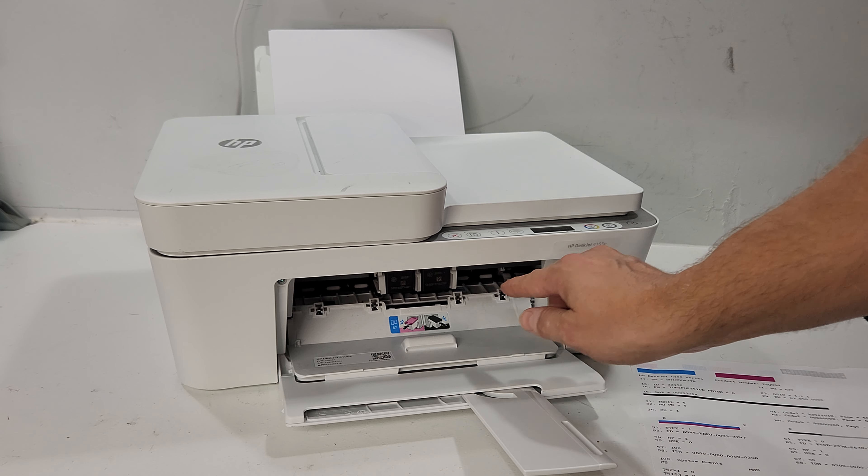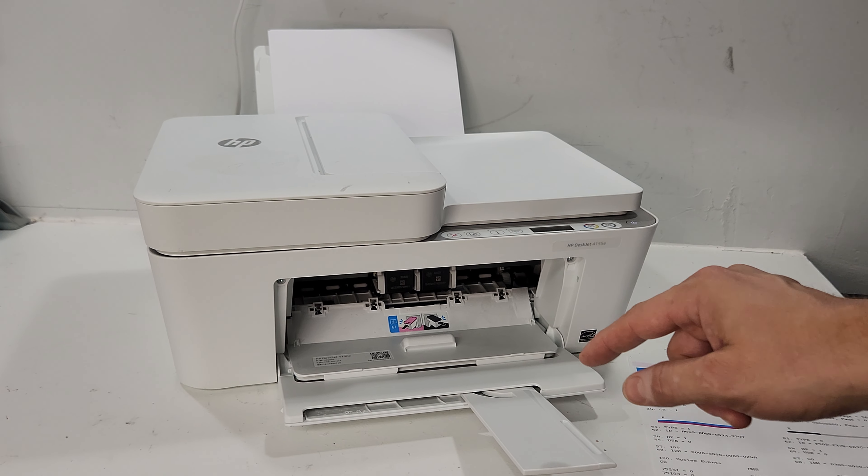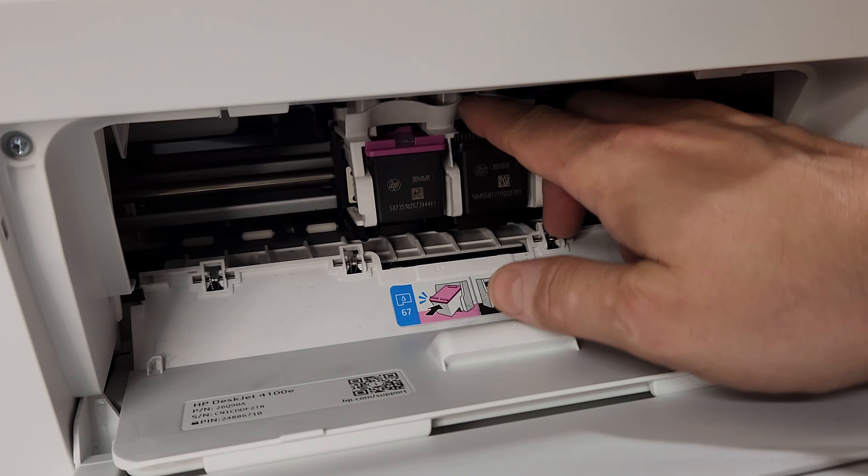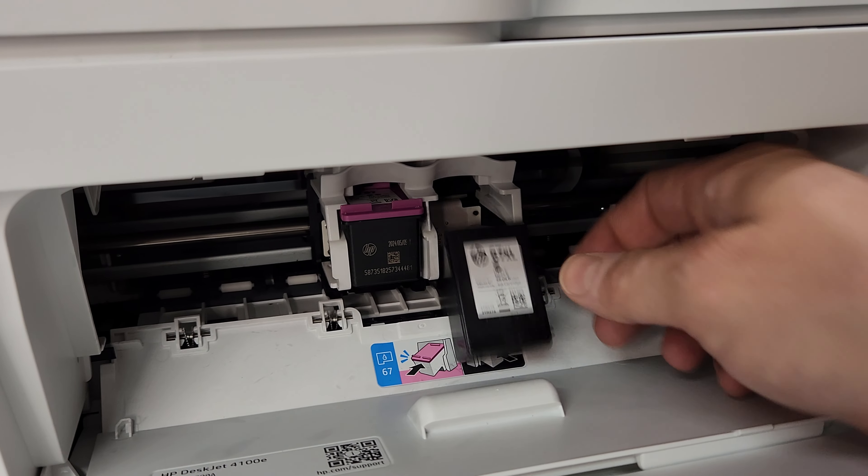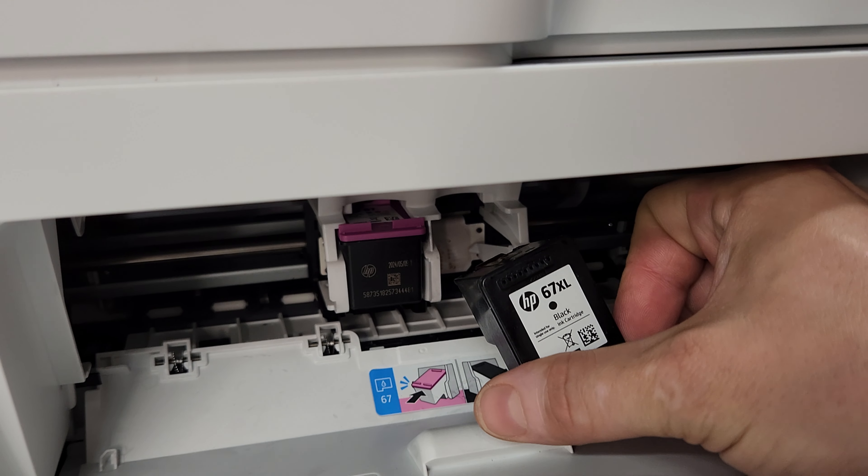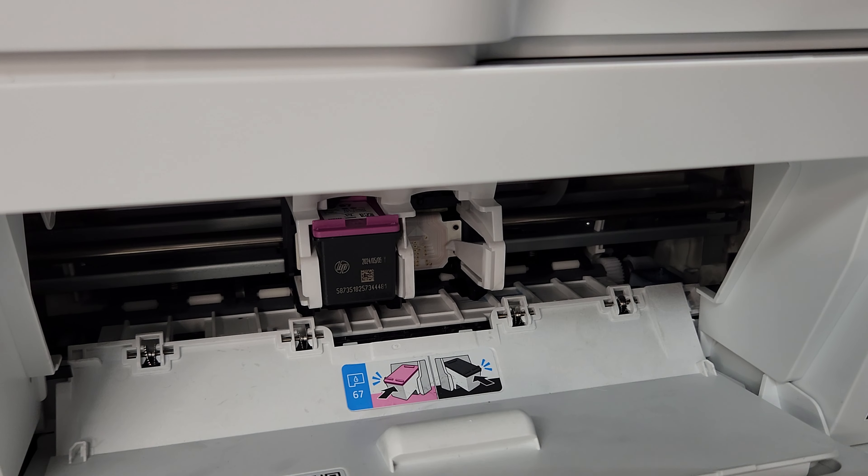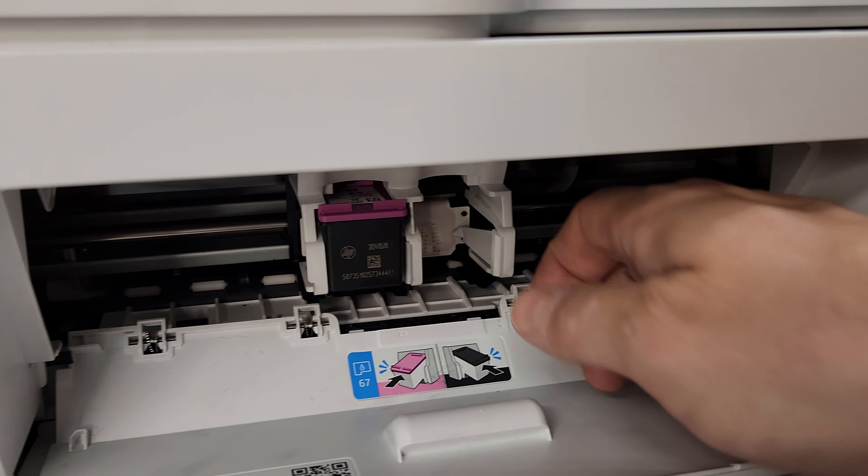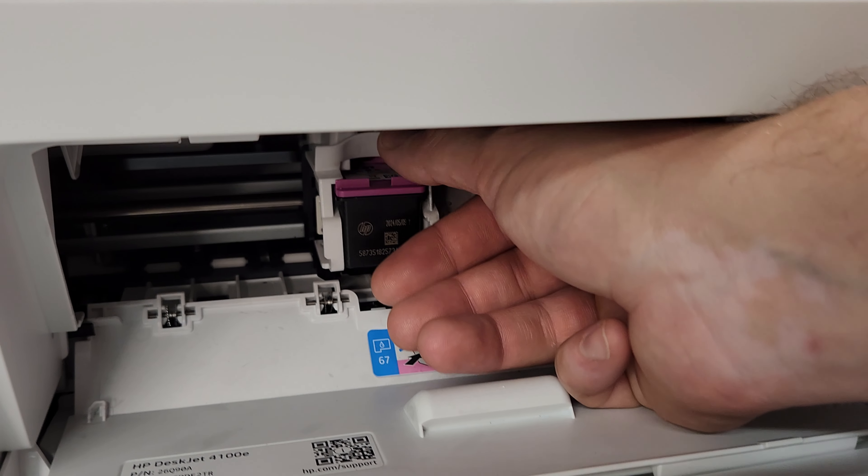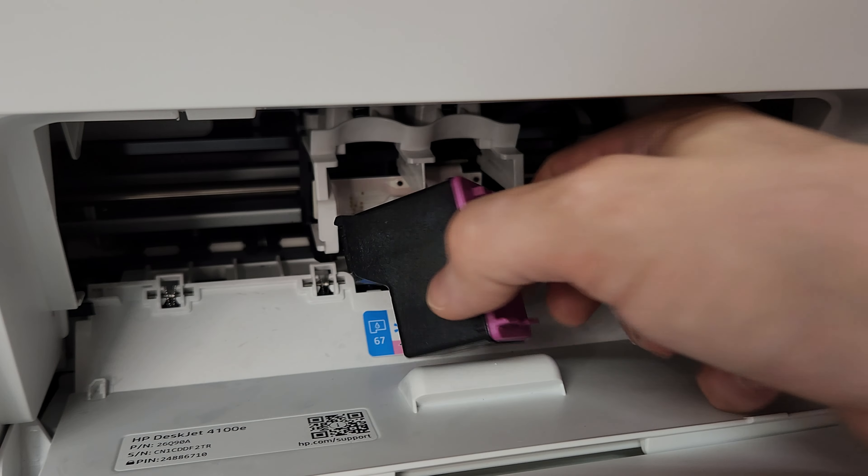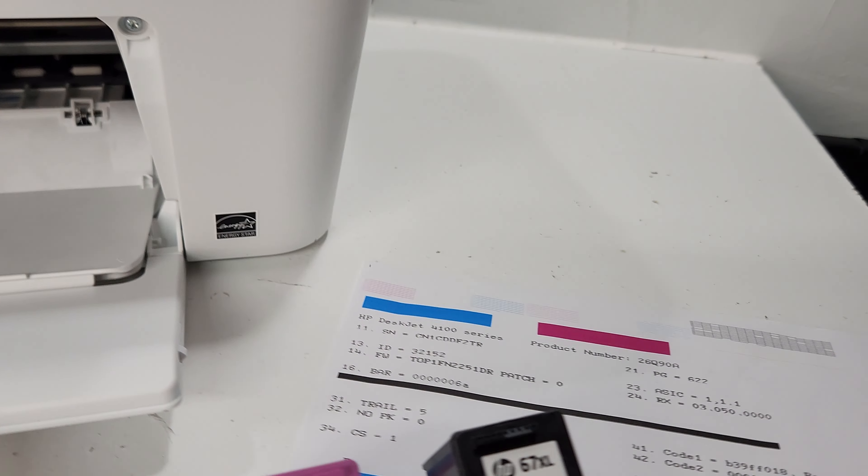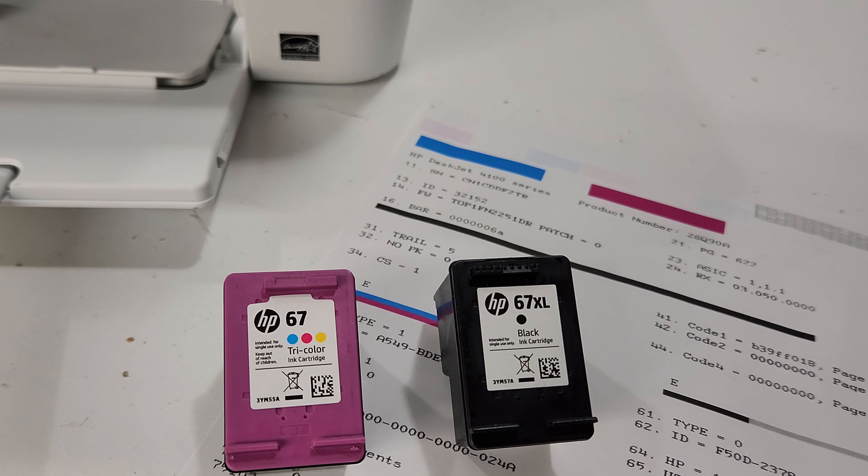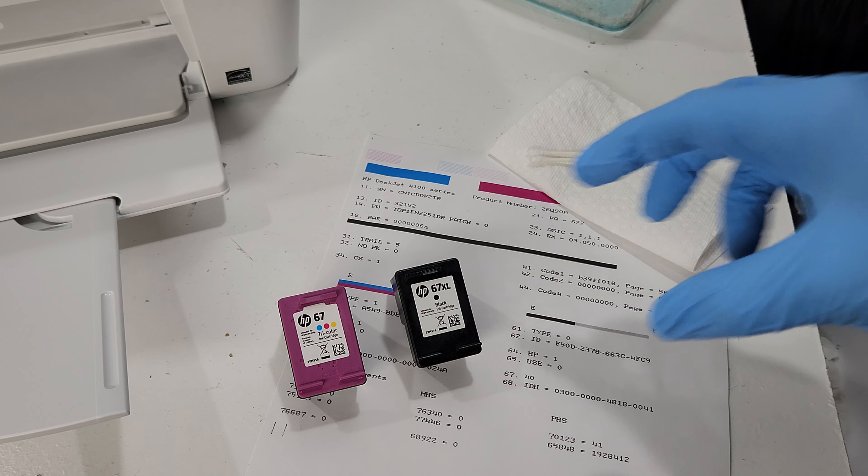So we're going to remove the ink cartridges. Just pull it down. It's HP ink cartridges, they're not refilled or anything, so that's not an indicator. You just need to quickly work on these, do what we are about to do, and you should be good at printing.